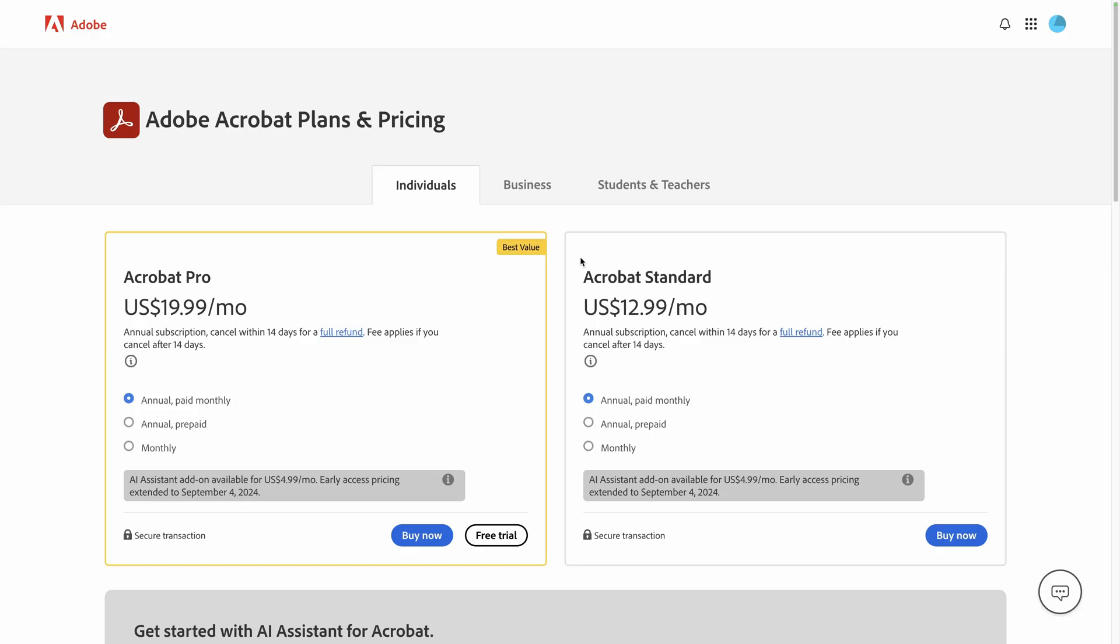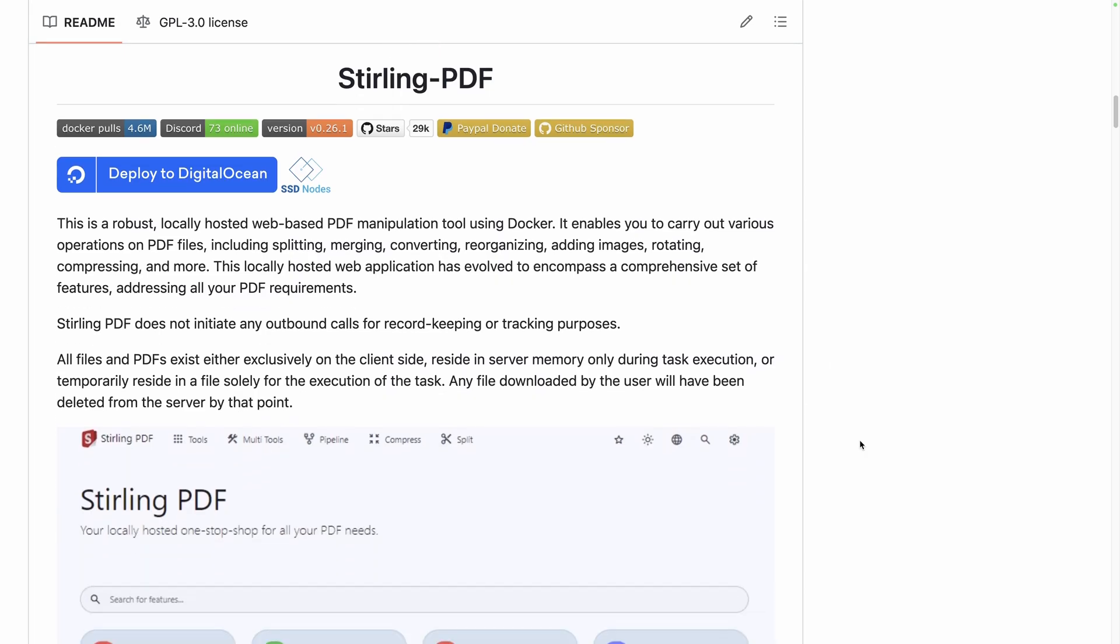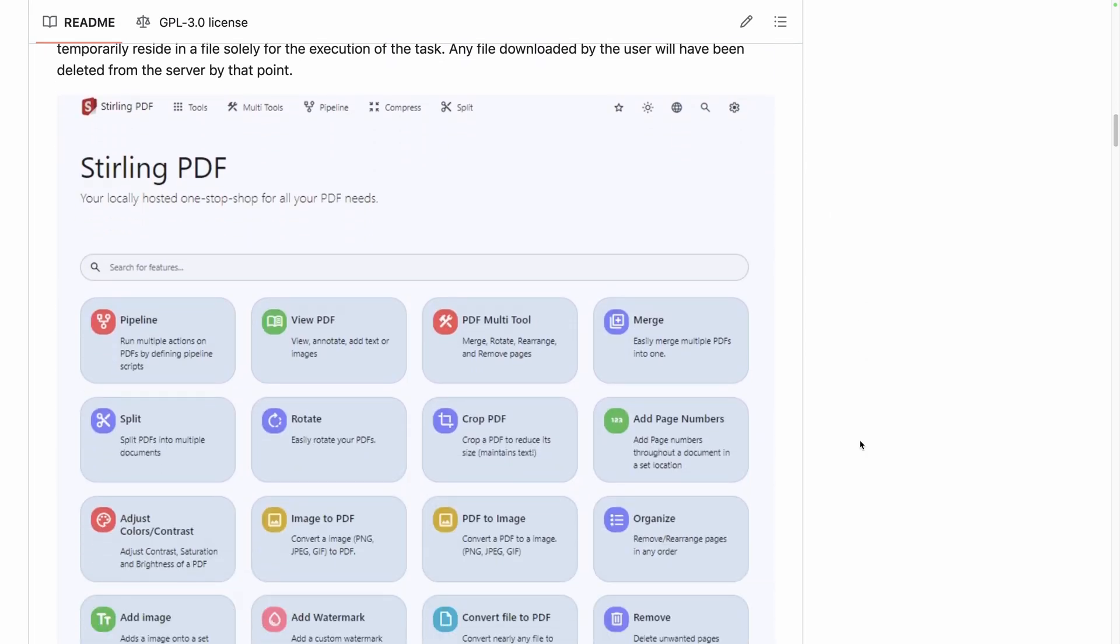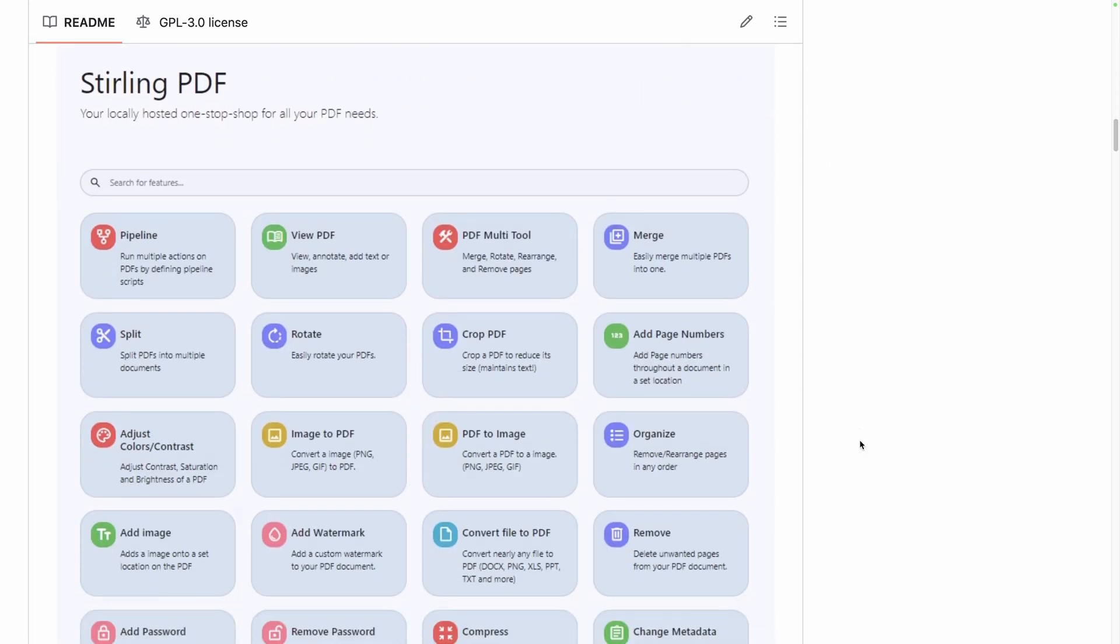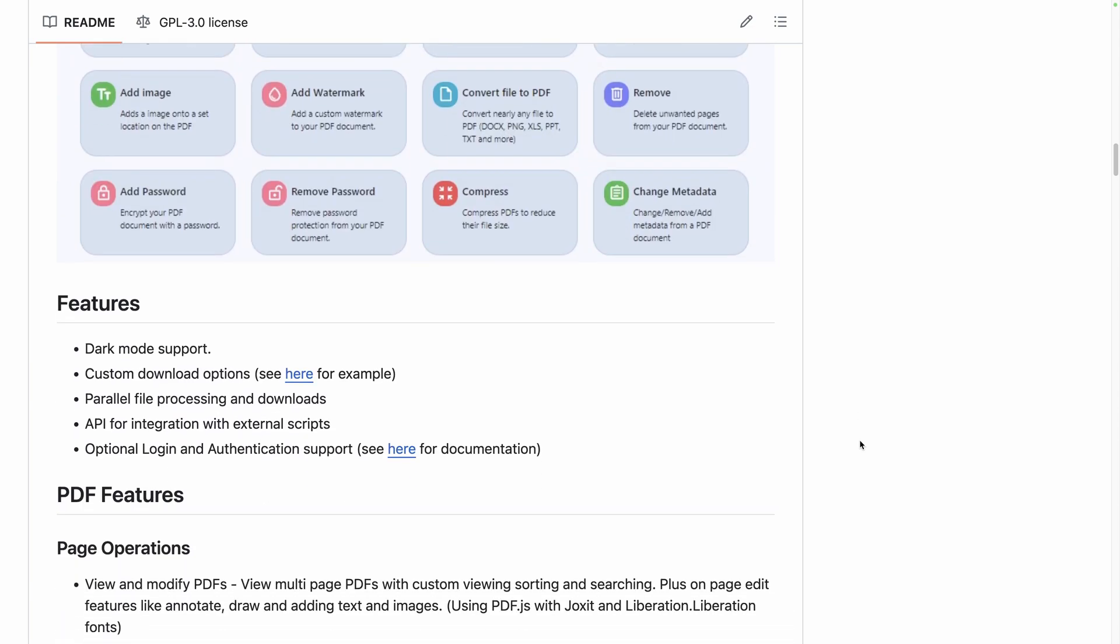Say goodbye to your $13 a month subscription to Adobe Acrobat. Discover Sterling PDF, a free open source platform with all the tools you need to transform and create PDFs.